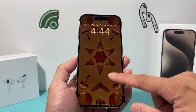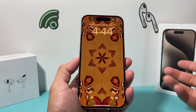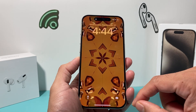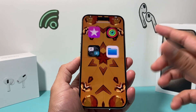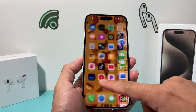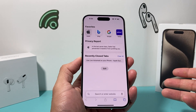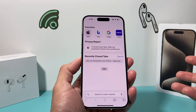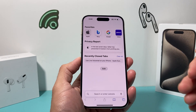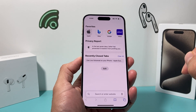Hey guys, in today's video I'm going to show you how to turn on private browsing with a lock on iOS 17. One of the newer features on iOS 17 is that now if you're on private browsing on Safari, you can actually lock it with your Face ID or Touch ID. Let's show you how that's done.